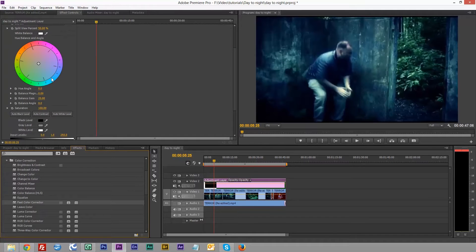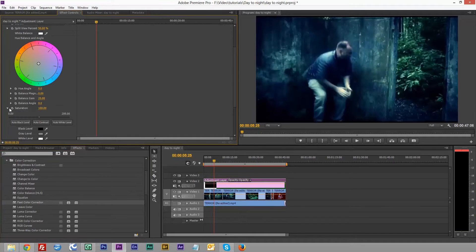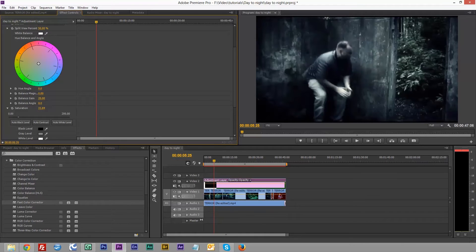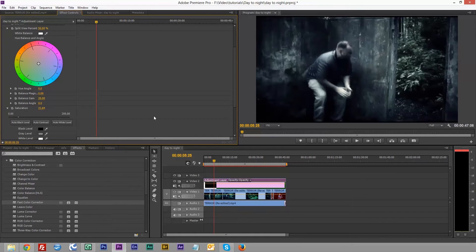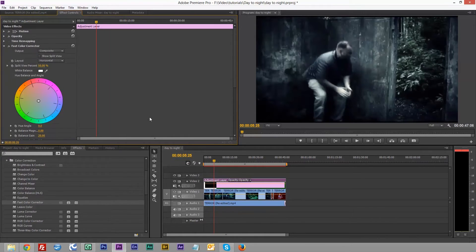The reason we're using this is we're not changing the color, we're changing the saturation of the color. Under the big wheel you've got your saturation — take this down to about 30. You'll notice straight away a lot of the color is lost. This is because at night you don't see much color. If you just turn that off you'll see the color come back in and out.